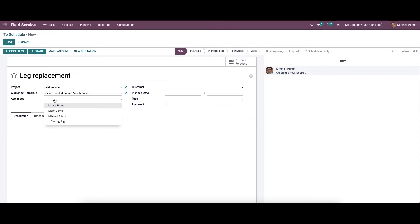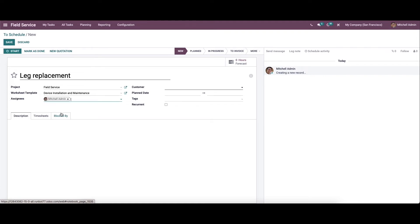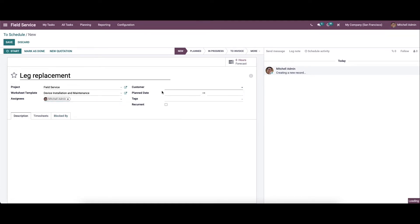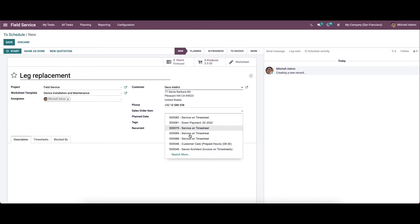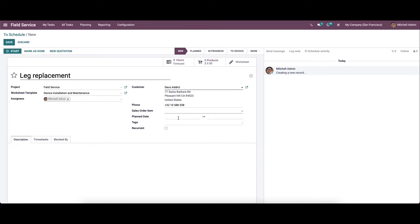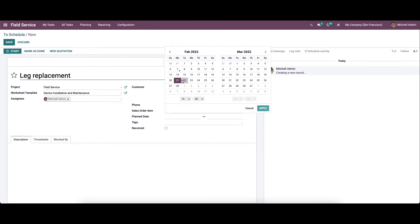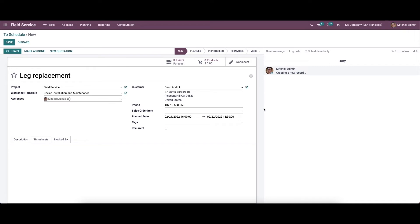So here we can choose the assignee or the responsible employee's name. Likewise, here we can specify the customer's name also. So after choosing the customer, a new field is appearing, that is sales order item. So here we can choose the sales order item from the drop-down menu. And here we can set the plan date to start the task, and here we can choose the tags.